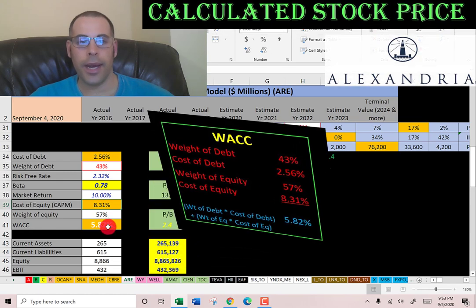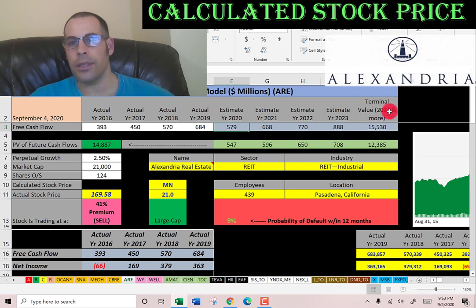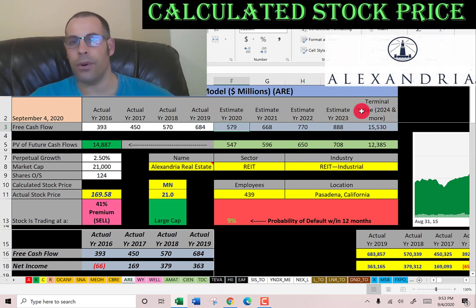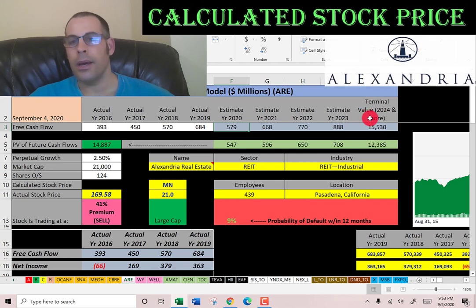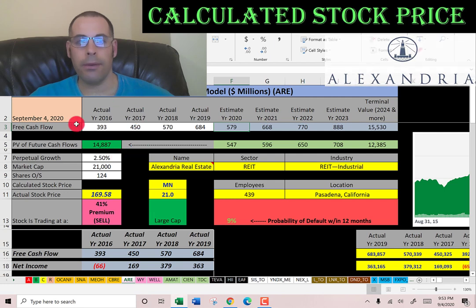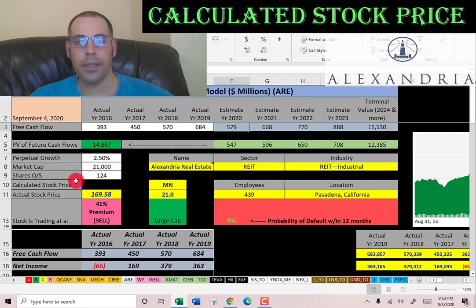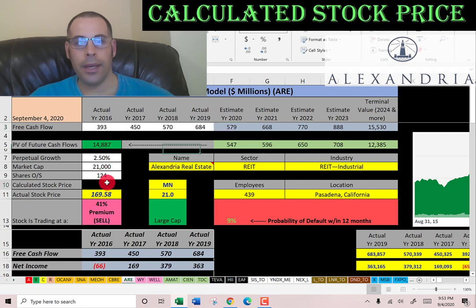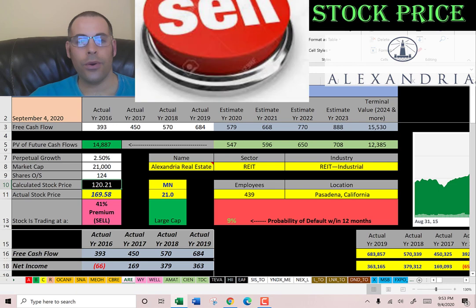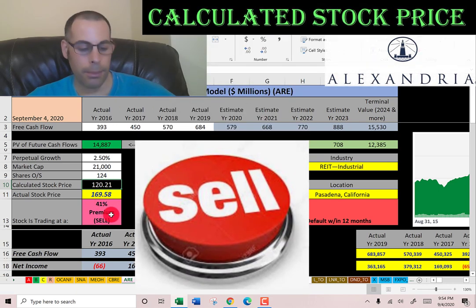That WACC is the discount rate we apply to future cash flows. We estimated four years of future free cash flows plus a terminal value of 15 billion dollars for all cash flows past year four. Discounting those back using the WACC gives a company value of 15 billion dollars. Dividing by 124 million shares, we get a calculated stock price of $120. They're trading at $170 — a 41% premium — so it's a sell according to the model.